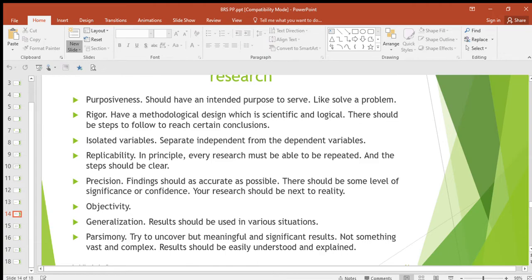So those are the hallmarks, characteristics, or features of research. We have purposiveness, rigor, isolated variables, replicability, precision, objectivity, generalization, and parsimony.